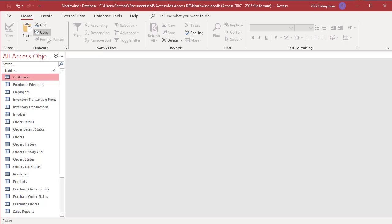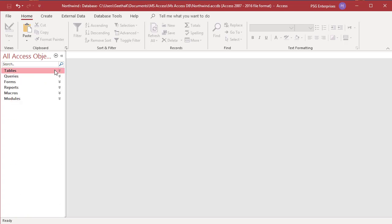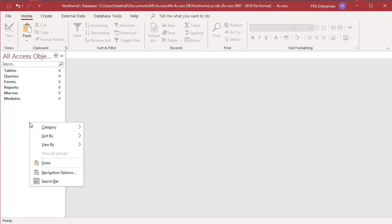To paste the copied table, right click anywhere in the navigation pane. Choose paste from the shortcut menu or click on the paste button in the clipboard group.